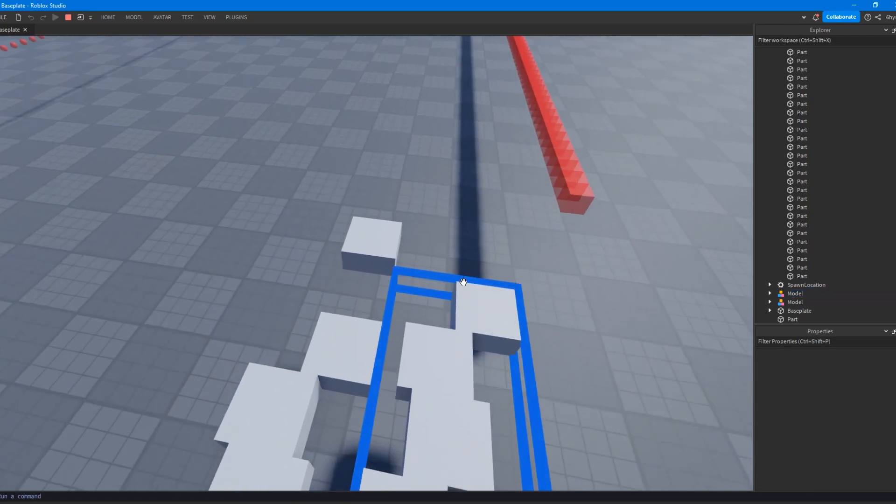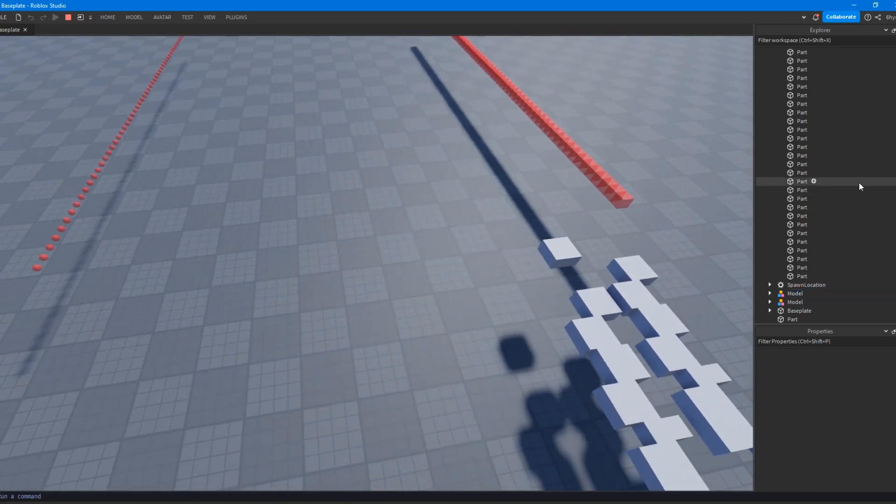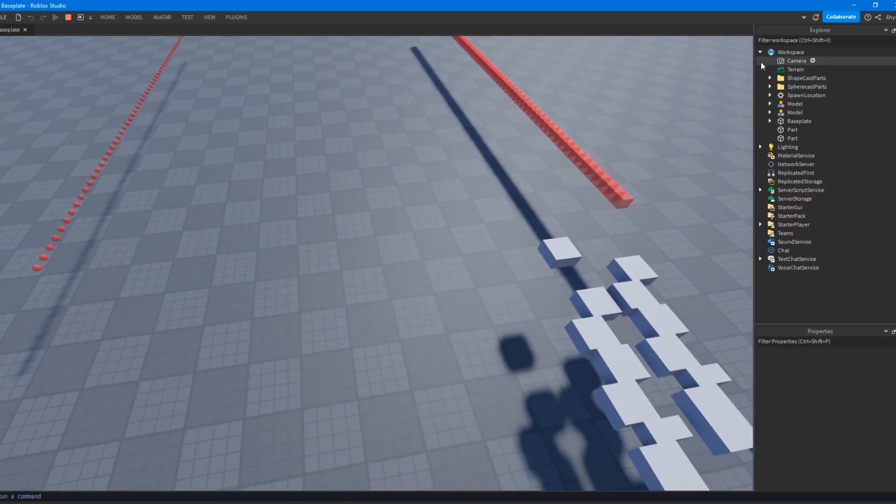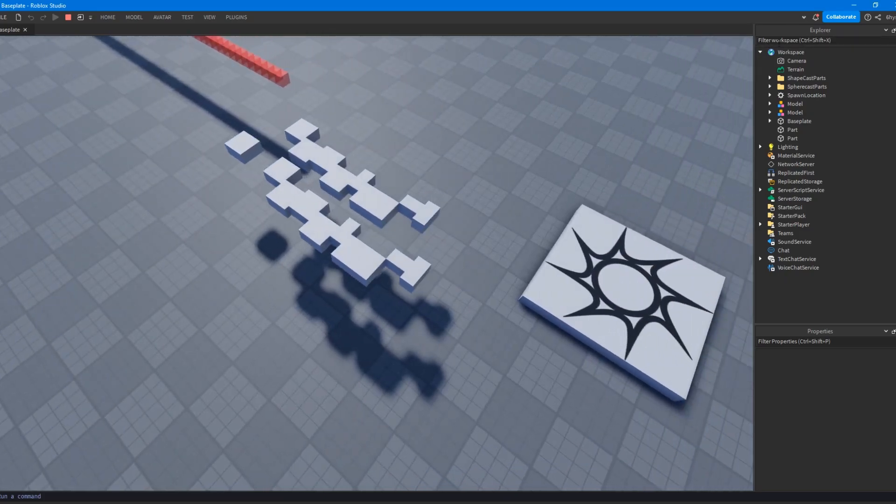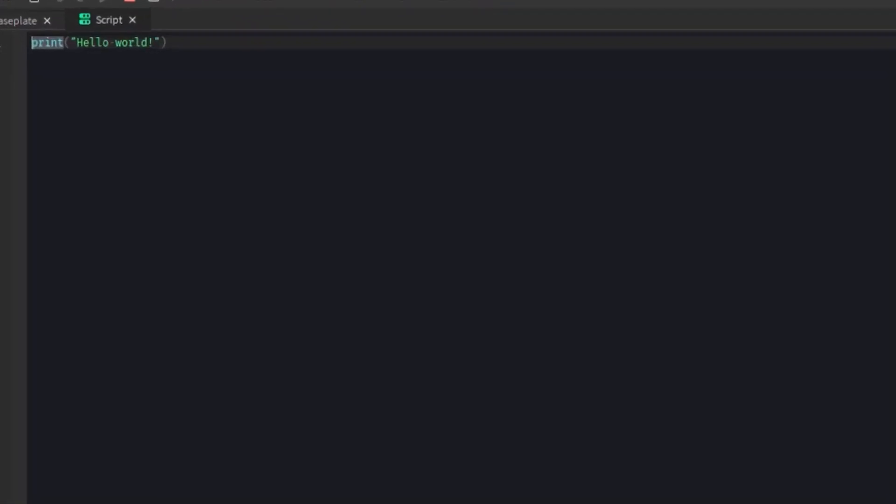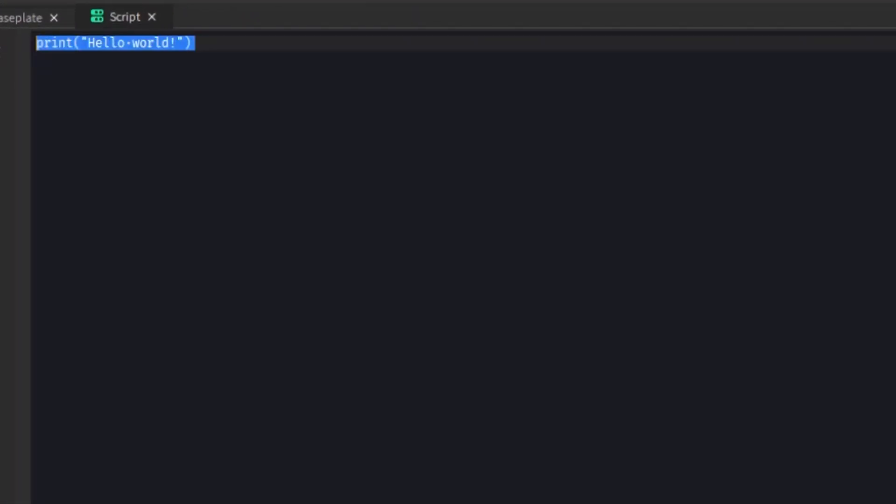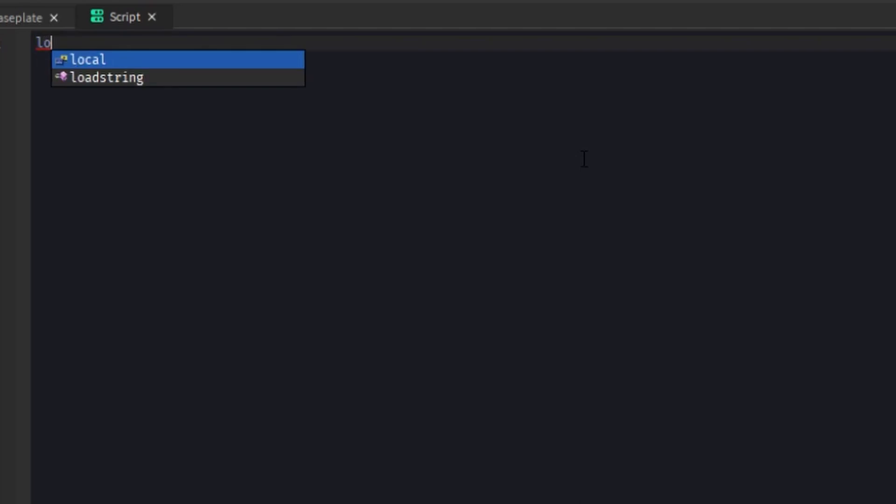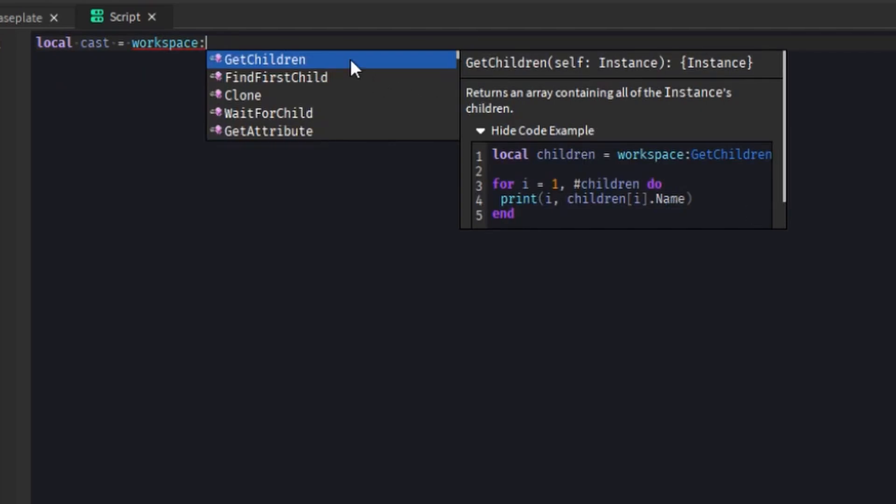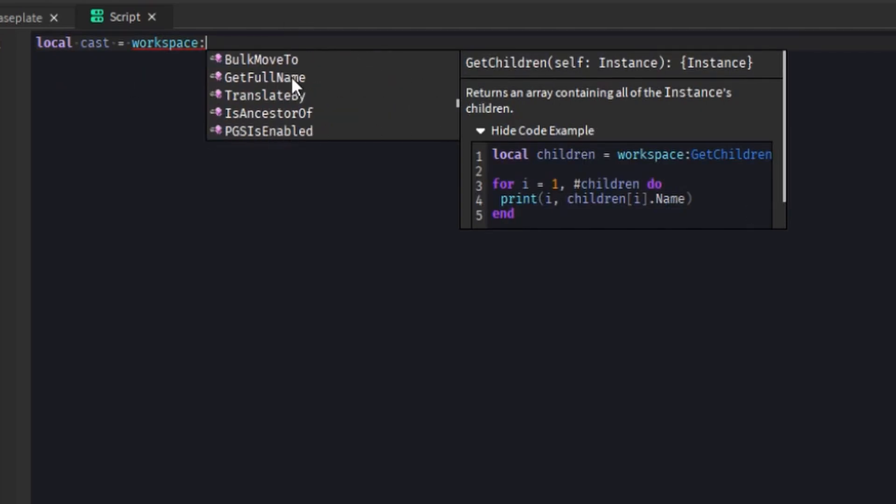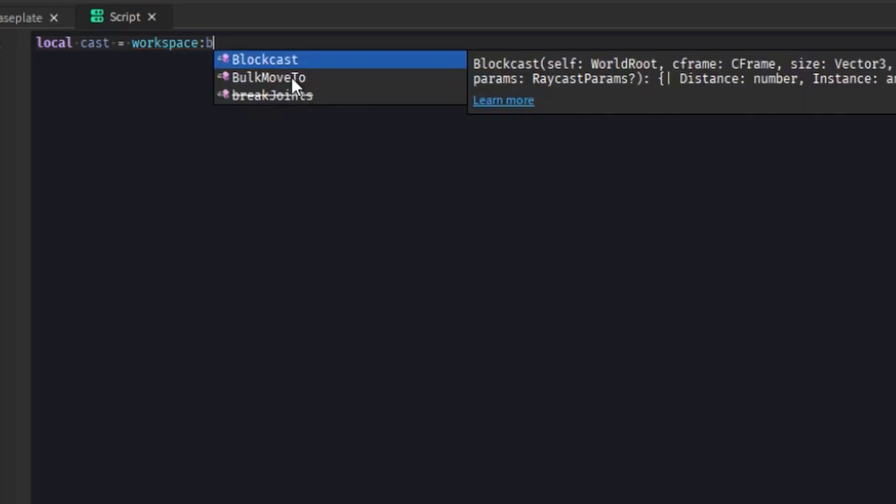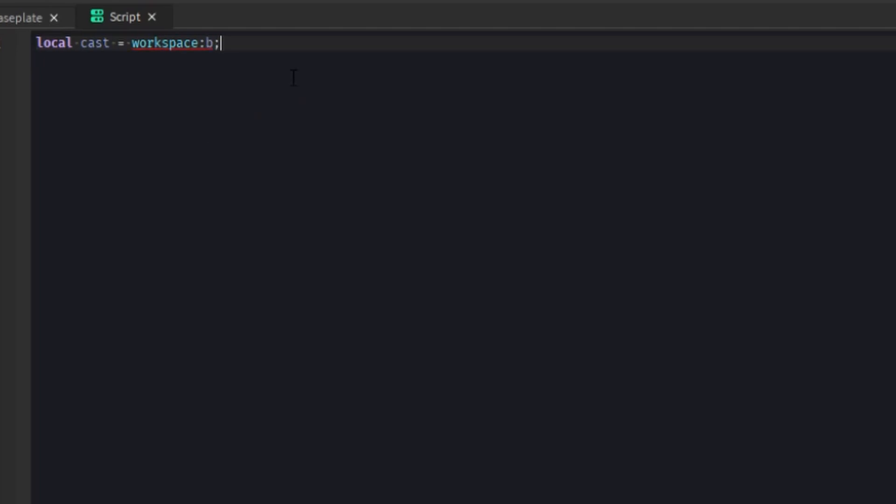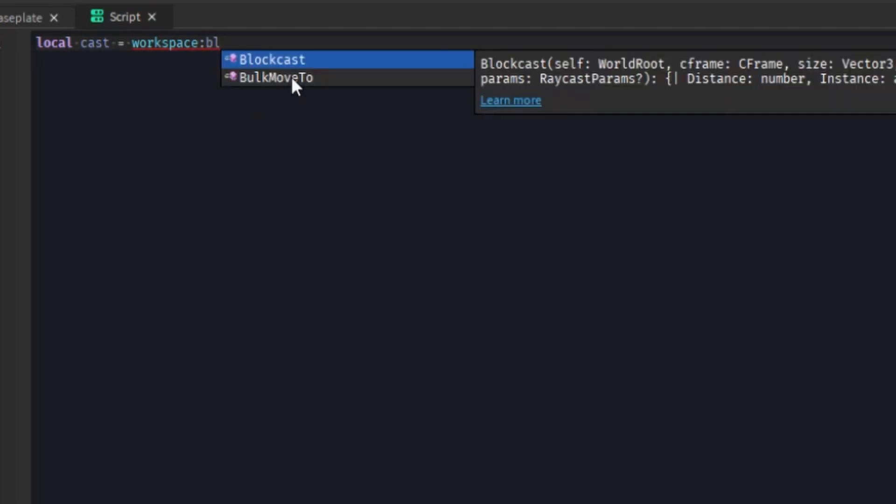So let me actually get into how you would write a script for this. It's nothing very complicated, extremely similar to how ray casting works. So cast, and you can see it's just like a workspace method, just like how ray casting is. So we can do sphere casting, or we can do block casting. I'm going to do block casting first.